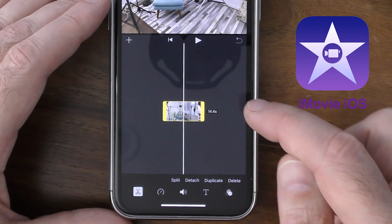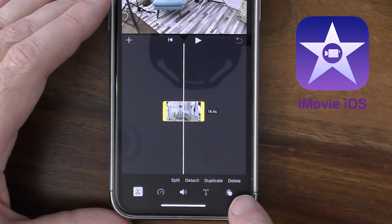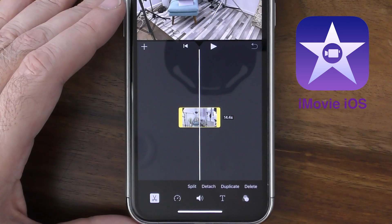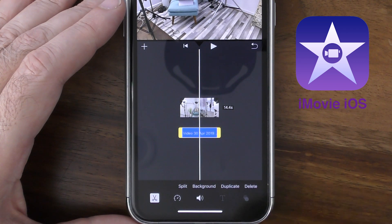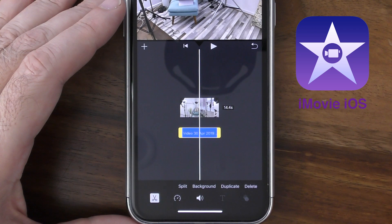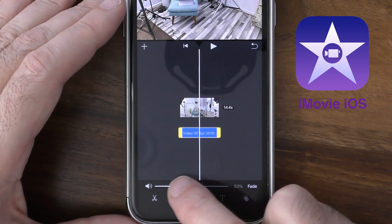The first thing I'm going to do is tap on the clip on the timeline, and you'll notice a sub-menu appears. In the sub-menu below, you'll see a number of options — you can split, detach, duplicate, or delete that video clip. I'm going to select detach, and you'll notice that the audio track is detached from the video clip, which allows me to lower the volume or completely delete the audio altogether.